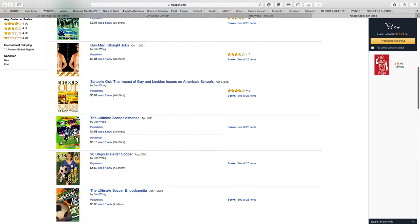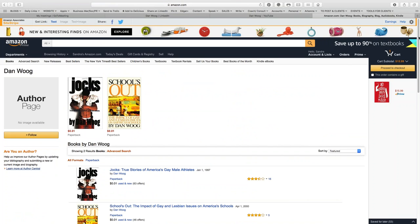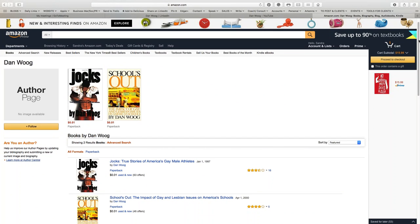He does have an author page, however it's not utilized. The majority of his books are not listed there. He doesn't have a photo, he has no bio, no links, no photos, no videos or anything. So it's pretty limited for his Amazon presence.